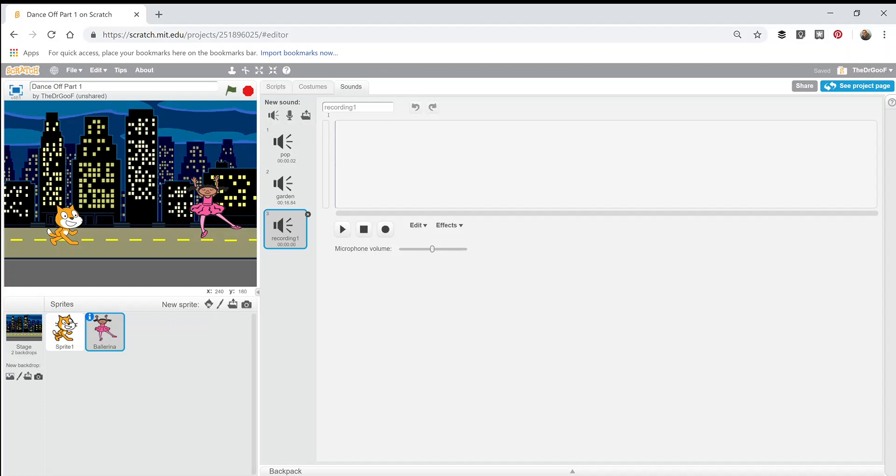Sometimes when you're in here and you hit the record button, it will pop up another little box that says 'Allow Scratch to use the microphone,' something along those lines. You can just click okay or click yes.